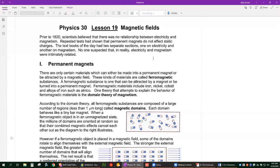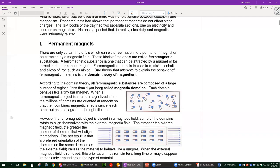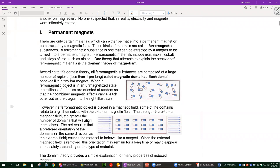All right. So lesson 19, magnetic fields. Good news is you guys have done this in grade six. Certain types of materials called ferromagnetic materials include things like iron, nickel, cobalt, and different alloys. What they're trying to figure out is why things are magnetic, and the idea is something called domain theory of magnetism.